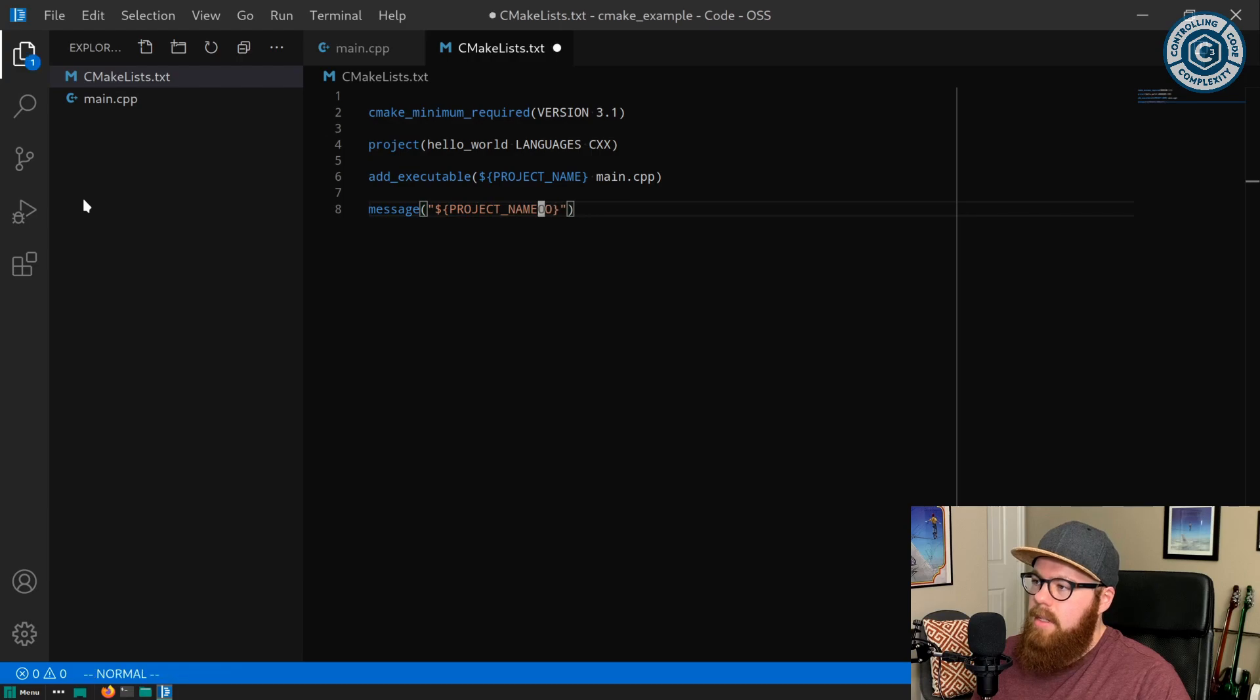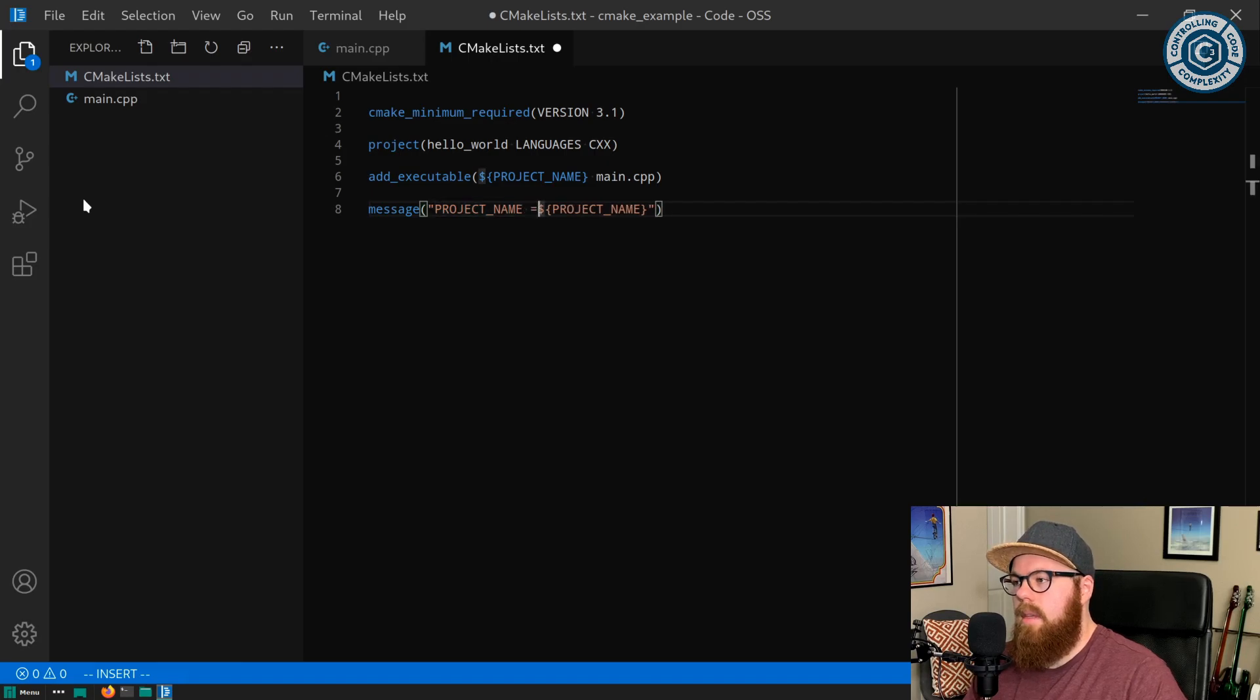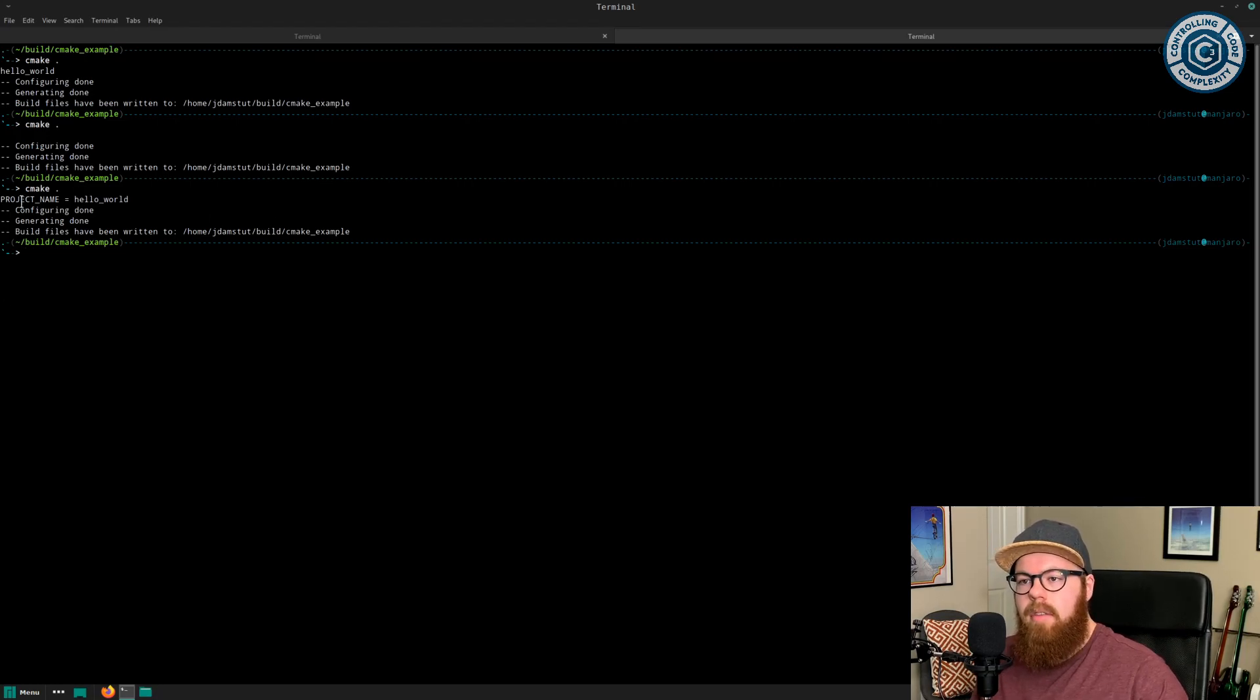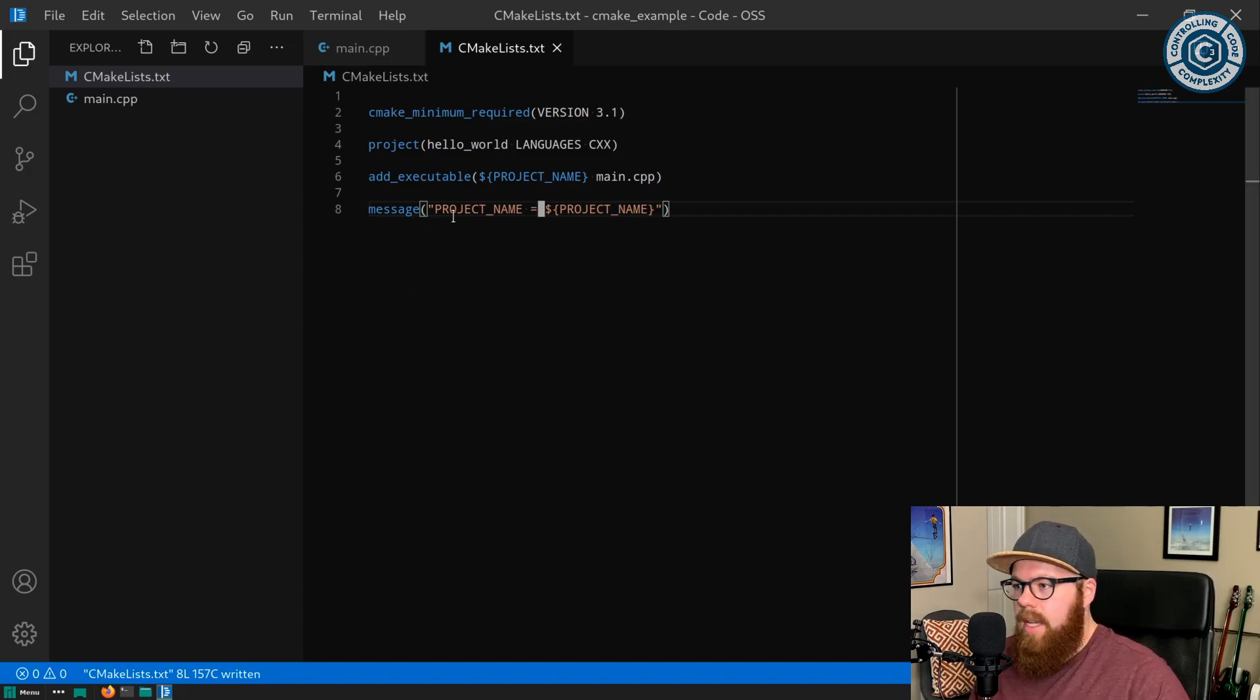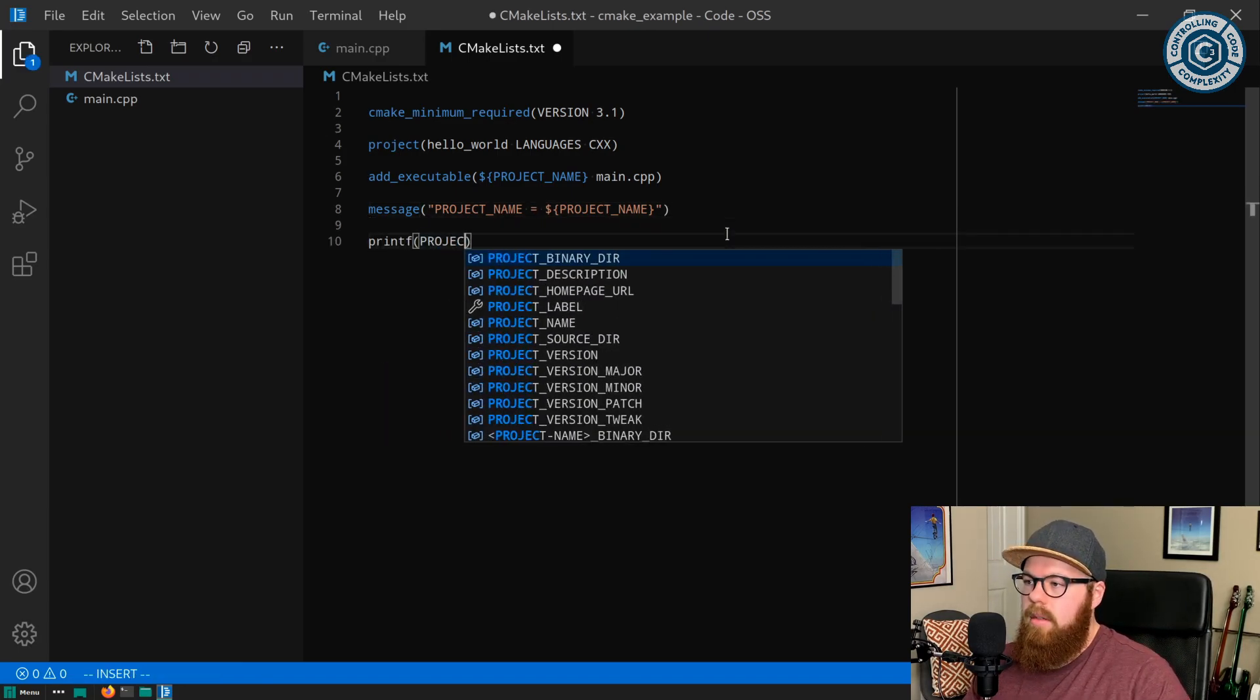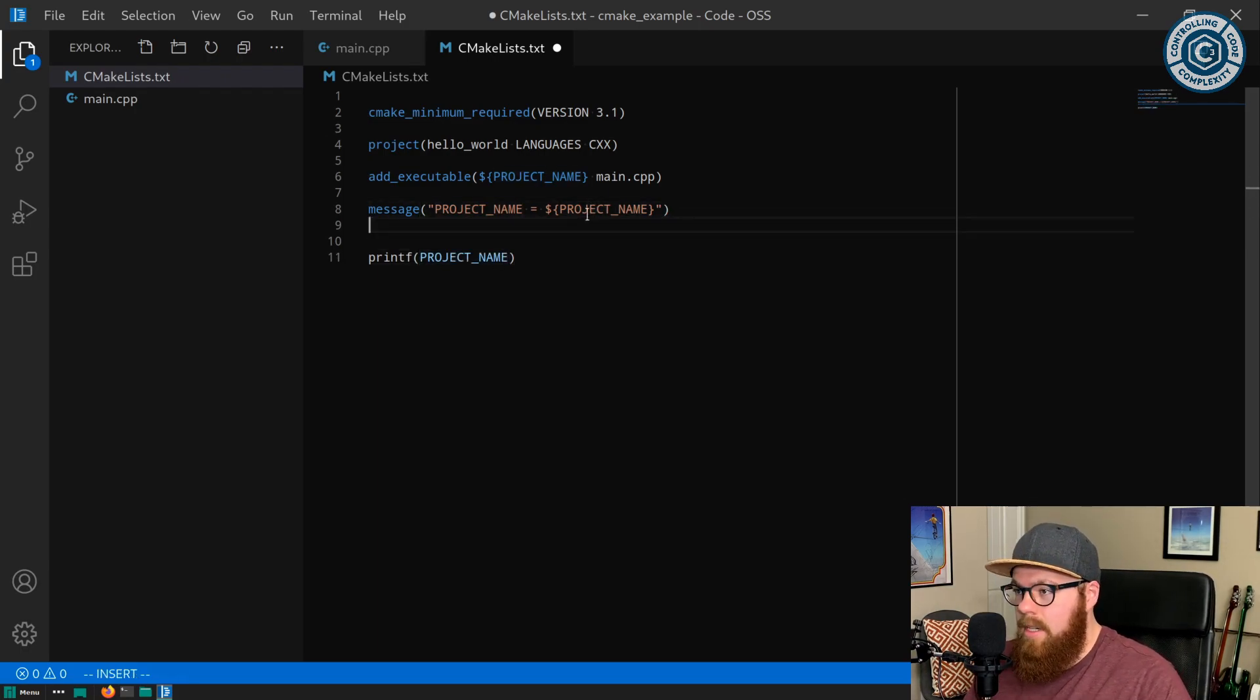You could do stuff like this: we could say project name is equal to this, and what that would do is give me, hey, the value of project name is equal to hello world. But this is not generic. We actually have to then write this message every single time we want to print a variable. Wouldn't it be nicer if we could just say I want to print project name and we got this? Well guess what, we can write a function to do this.